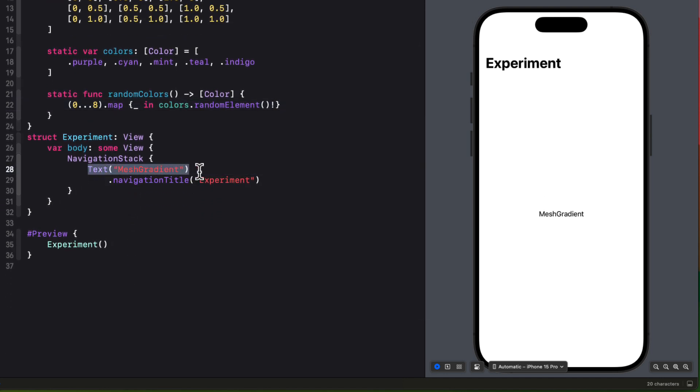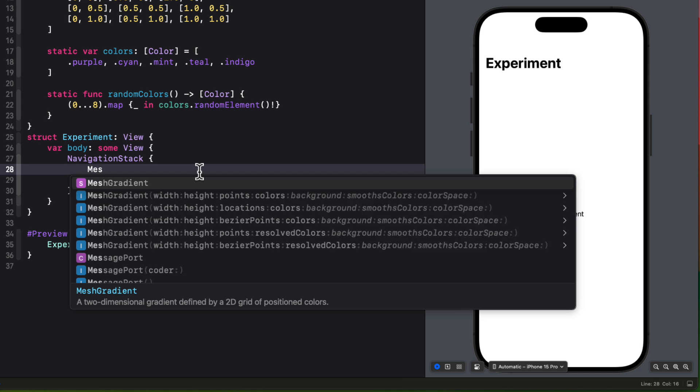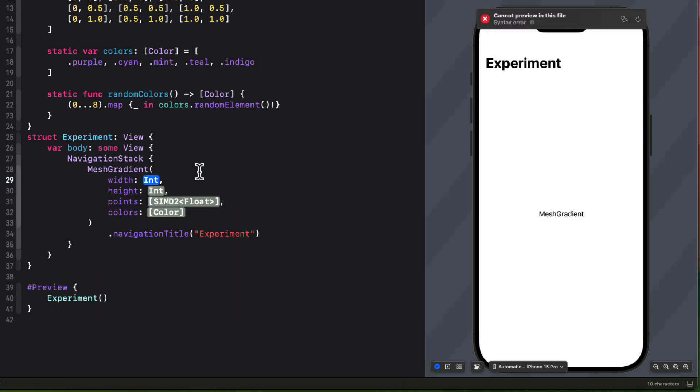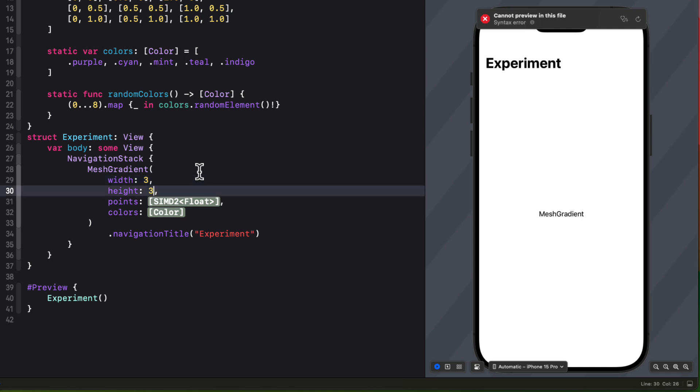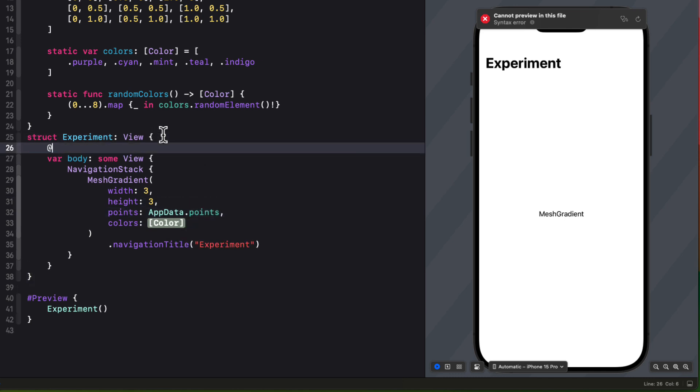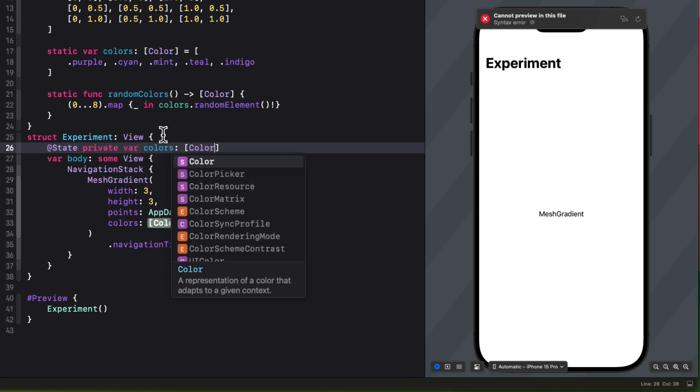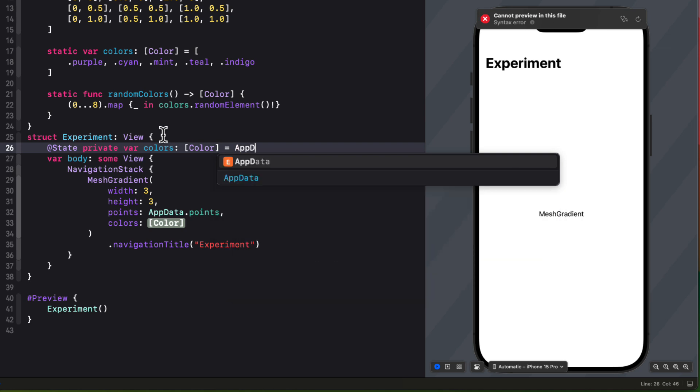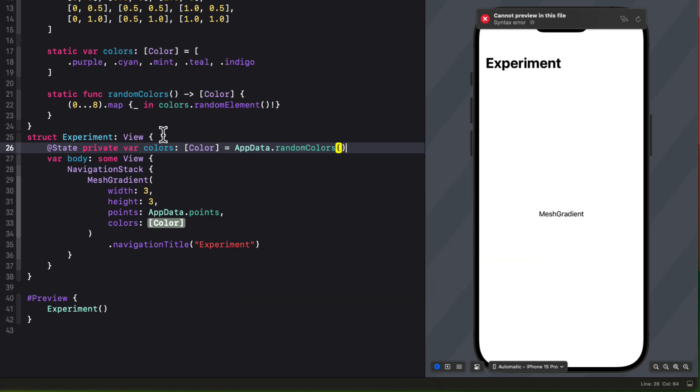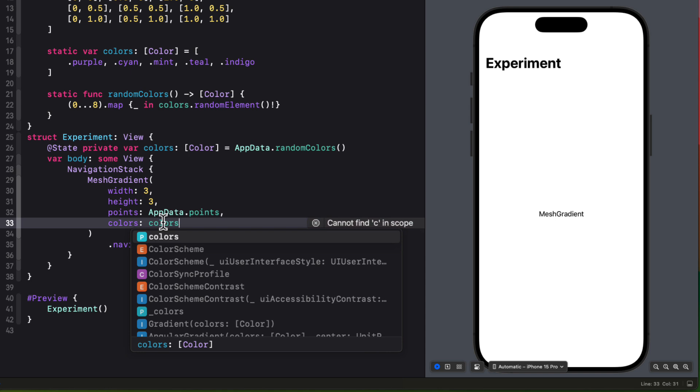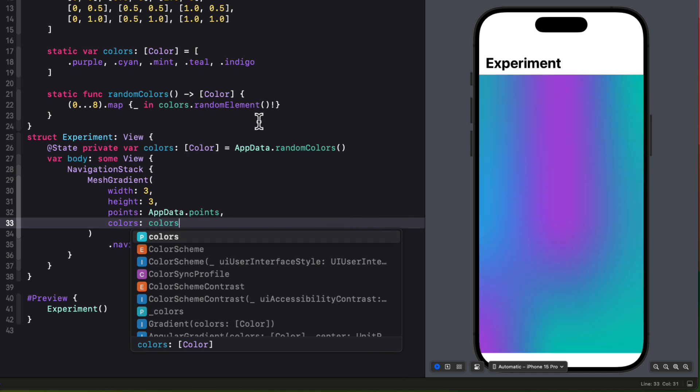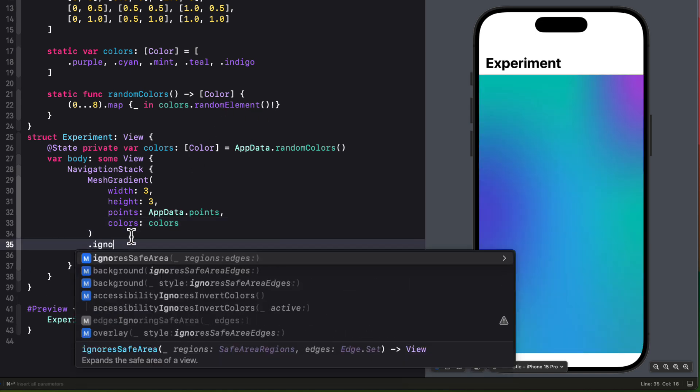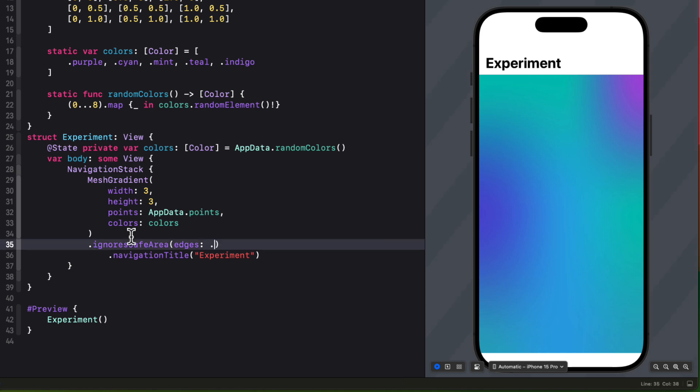So we can create our mesh gradient then. The width will be three, the height will be three, and the points will be our app data points. And since I want to experiment with my colors, I'm going to create a state property called colors that is initialized by that app data random colors function. So now that I have this variable of colors, I can use that in my mesh gradient. And again, we can ignore the bottom edge.